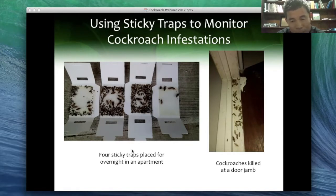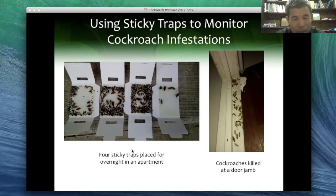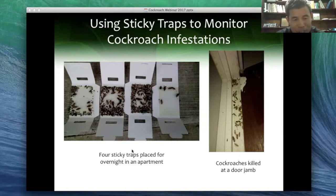For residential settings, tolerance varies greatly. Some people would not tolerate any roaches; some others would tolerate hundreds of cockroaches — as we just saw from the slide, so many roaches in a trap in just one night. So we have to educate people and then determine how to treat. From a health standpoint, in any living environment like apartments or offices, no cockroaches should be allowed. But in practice, sometimes that cannot be done.